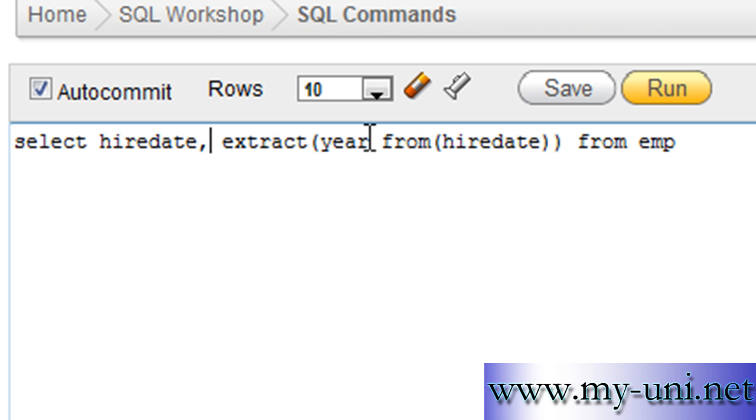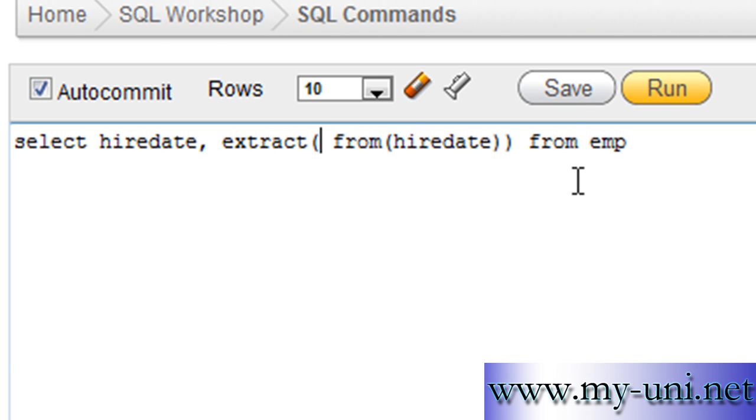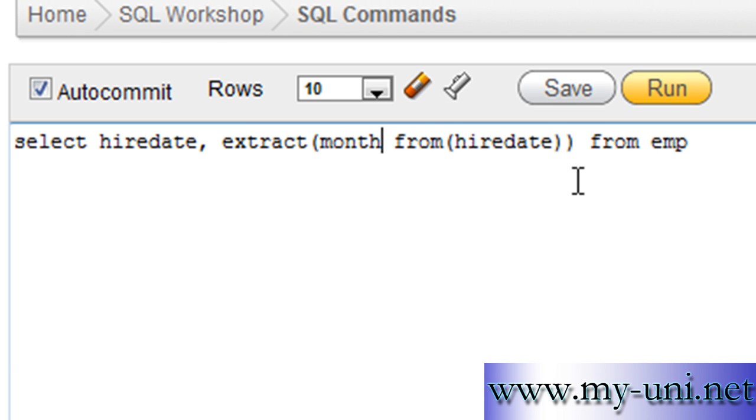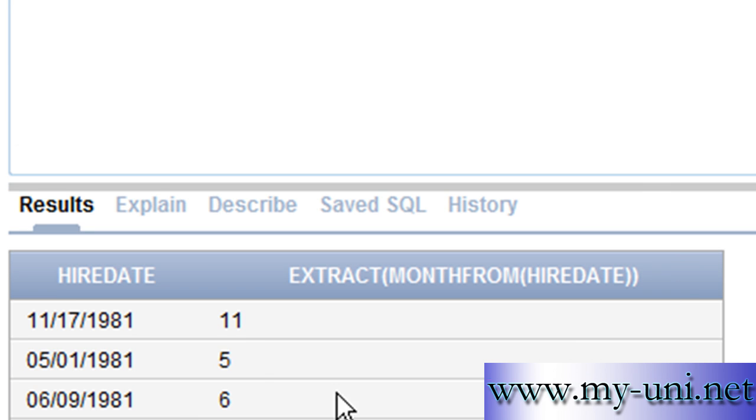You can also extract month. Month from hiredate and you have month extracted displayed to you in a separate column.